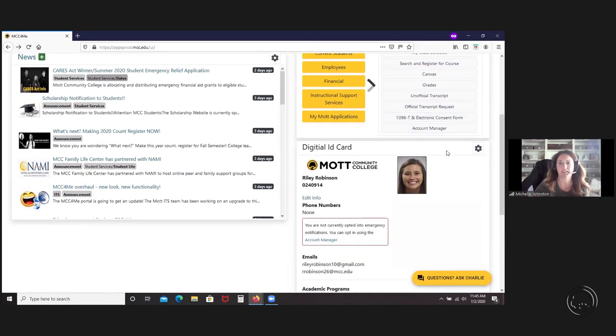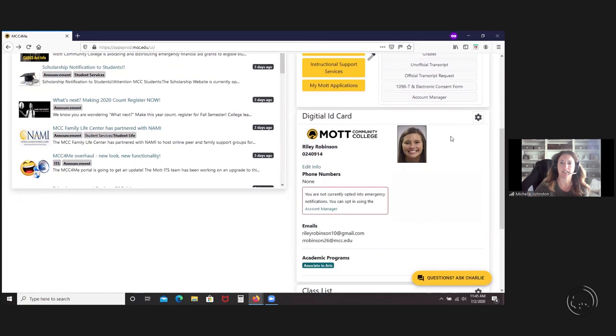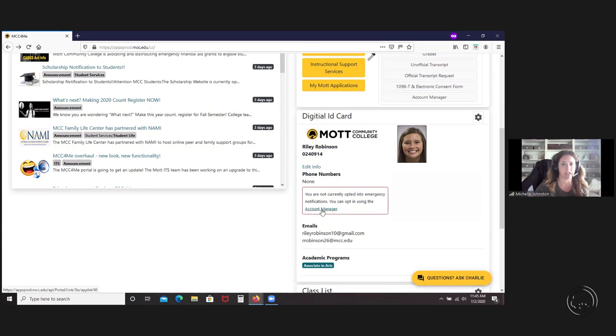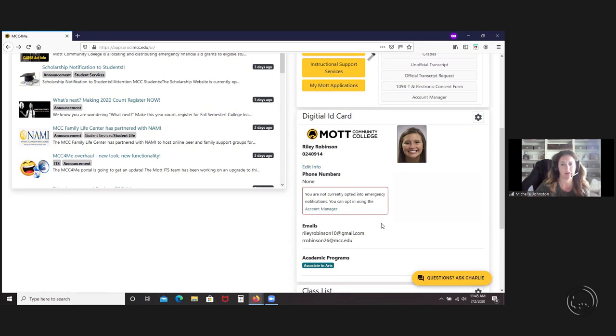As a student, you can see that they can go in to edit their information as well into the account manager page. They can change their program of study, add emails. As you can see, this person has not actually set up their emergency notifications. They can take it to that link of account manager and put in their information to opt in for that.